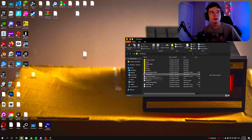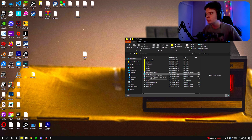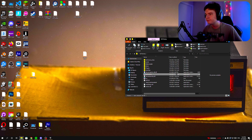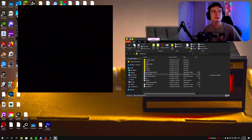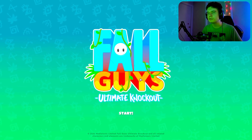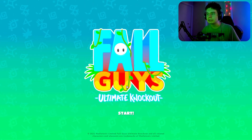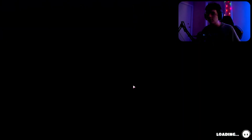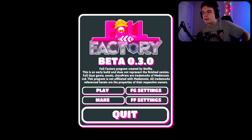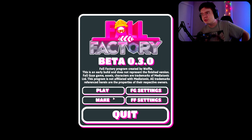Once extraction is done, double-click on the Fall Factory folder, then double-click the Fall Factory application to launch it. It will start a console — just wait a bit. It may prompt you asking whether to allow it to connect to your public network; just click No. As you can see, this is an older version of Fall Guys but it has Fall Factory in it.